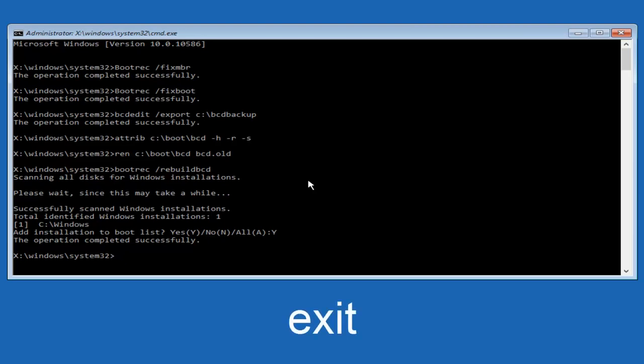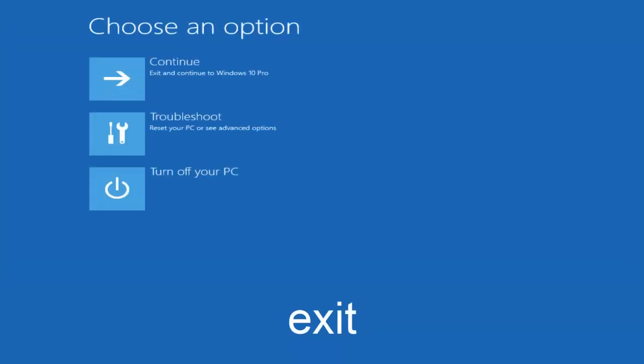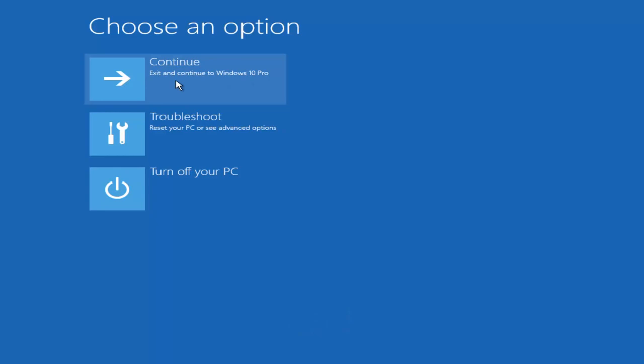So at this point, you can type exit and then hit enter on your keyboard. And at this point, you should be able to exit and continue to your Windows computer, and you should be good to go. So I hope this brief tutorial helped you guys out, and I will catch you in the next video. Goodbye.